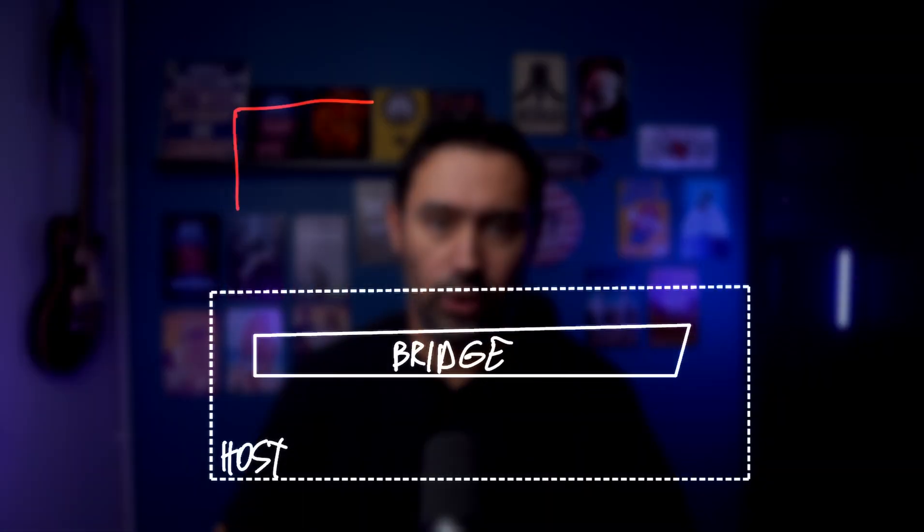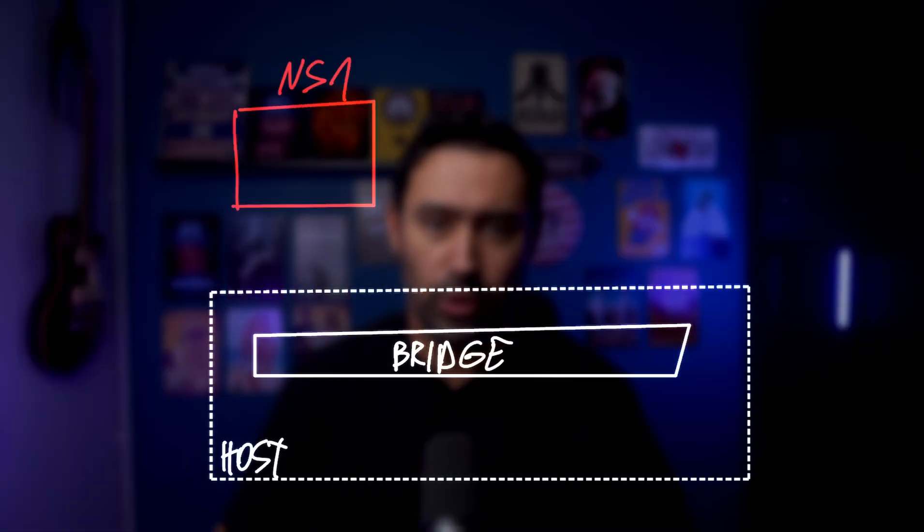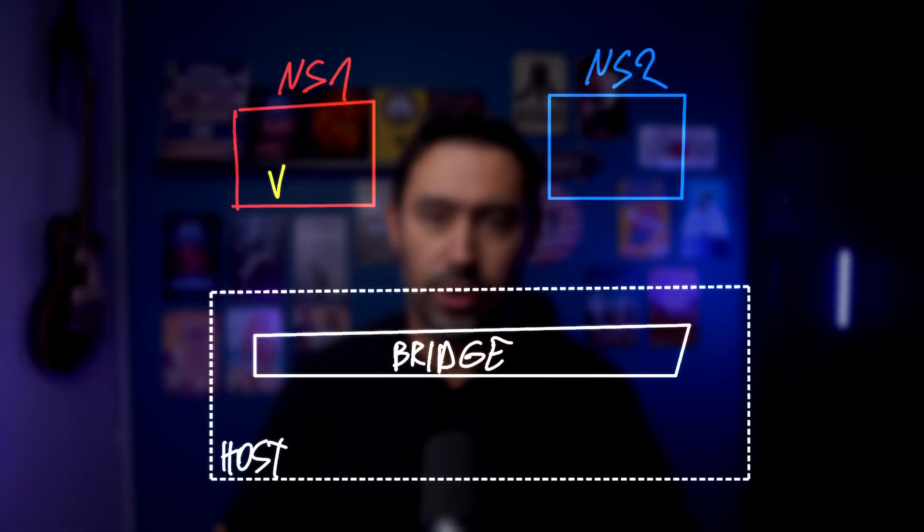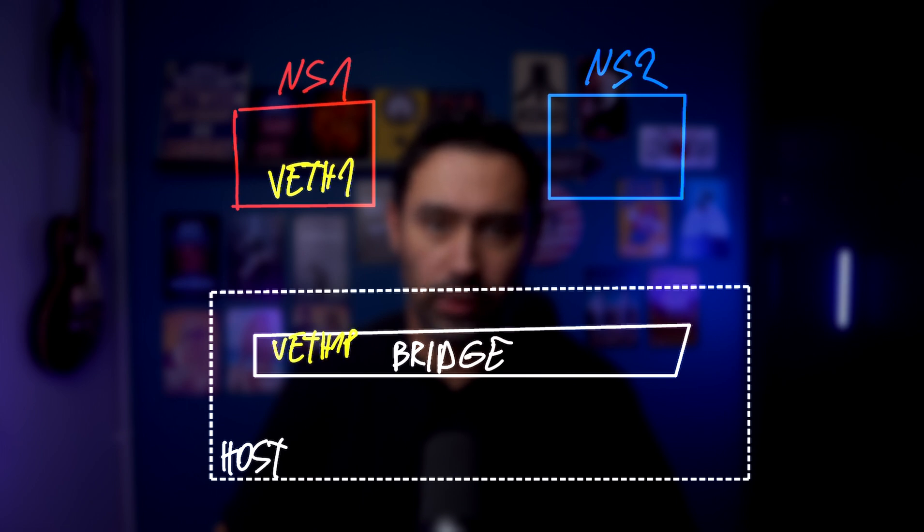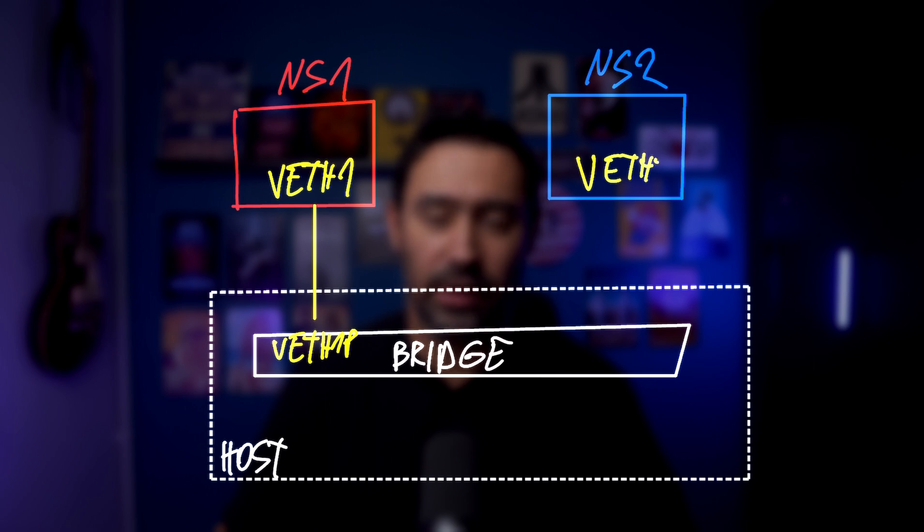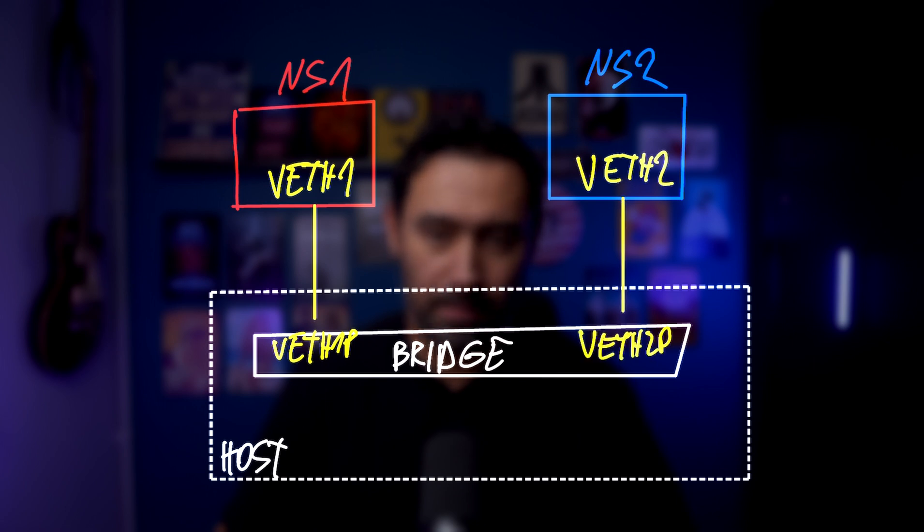Long story short, for every container, docker creates a new networking namespace, virtual ethernet pair, adds one interface from the pair to the bridge on the host network, and puts the other interface from the pair inside the container's namespace.